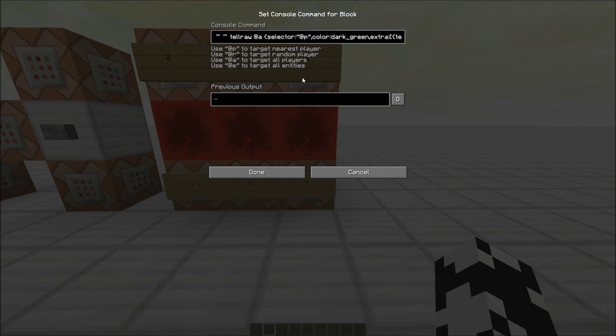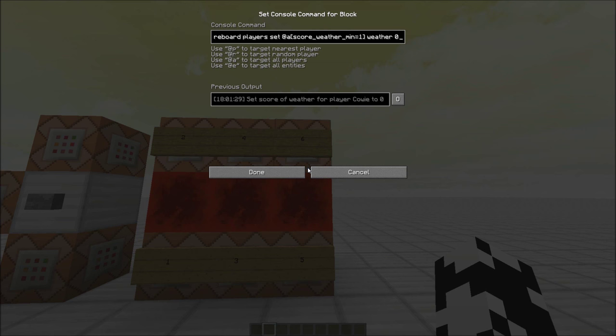This one here though is doing the tellraw stuff. If your score is one, it runs a tellraw command that just does all the stuff. And if you want to change the text, you can just change it in here.